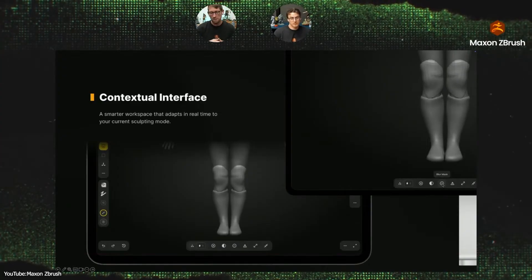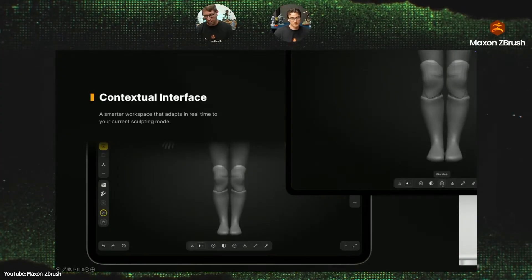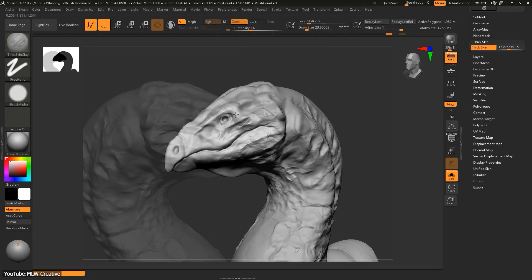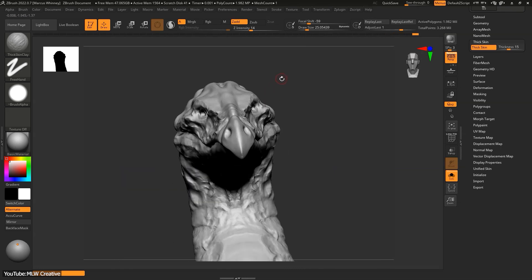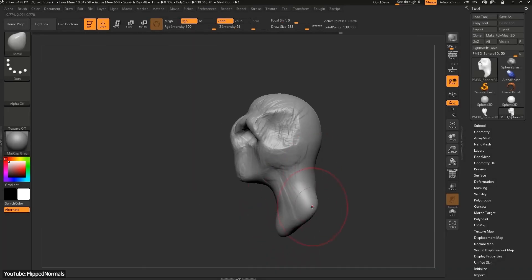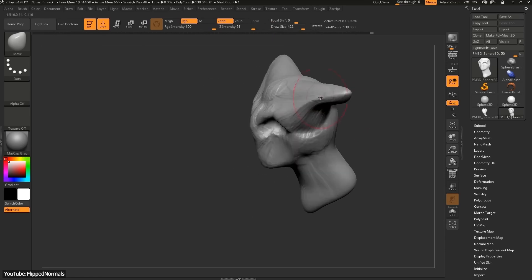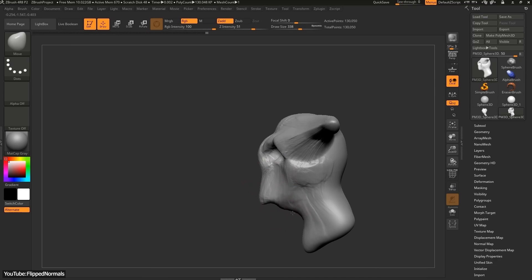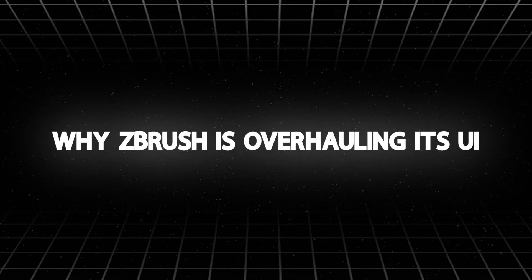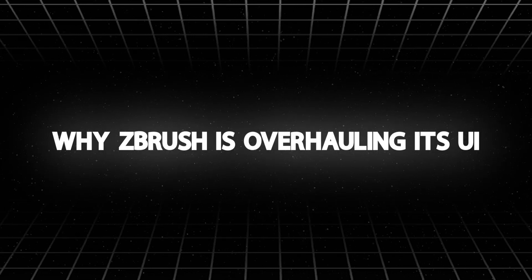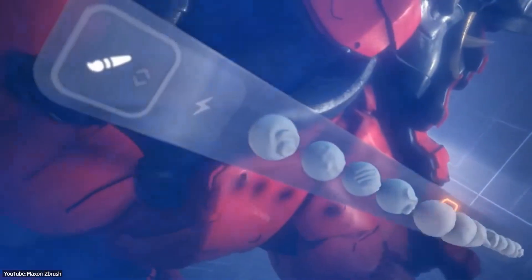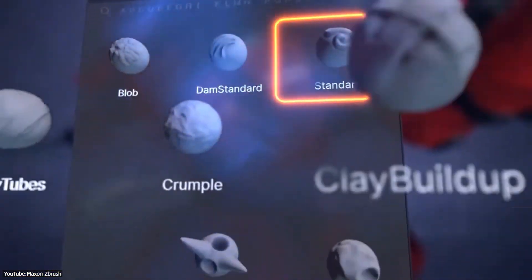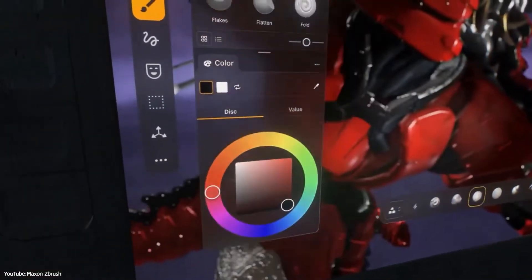The developers of Maxon know that ZBrush's UI quirks have a loyal following, and that change can be intimidating due to all the muscle memory involved. So how will they change the interface and when? And what about ZBrush professionals who use it on a daily basis? One hot topic at the ZBrush Summit held recently was that ZBrush is finally getting a user interface overhaul after all these years.